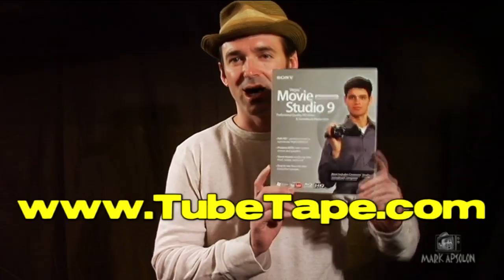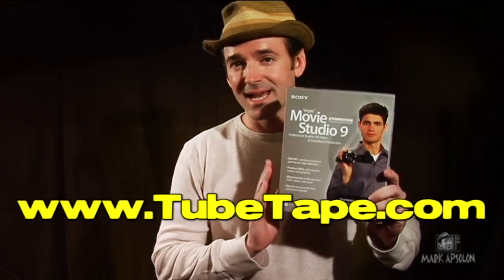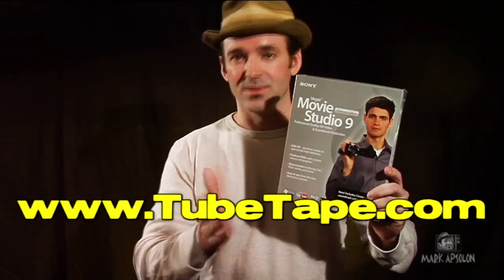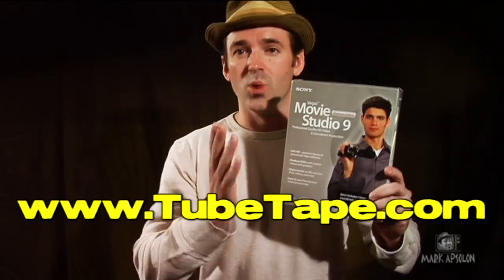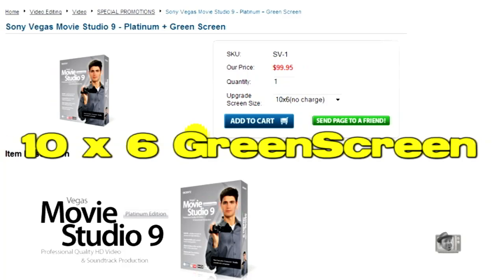Vegas Movie Studio Platinum Edition is available over at TubeTape.com, and I'm mentioning this because they've got a pretty cool deal over there right now that some of you guys will want to know about. If you buy the Movie Studio Platinum Edition from Tube Tape, they're throwing in at no extra charge a 10 by 6 foot green screen.